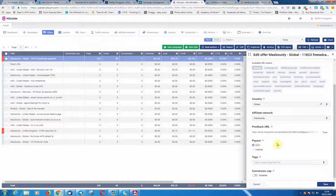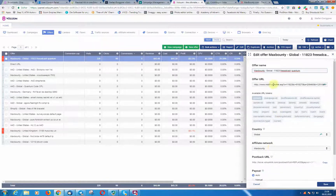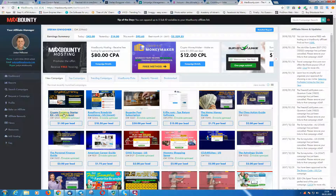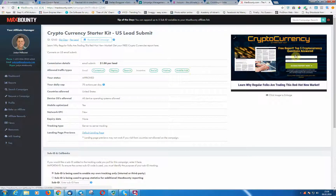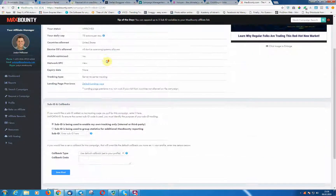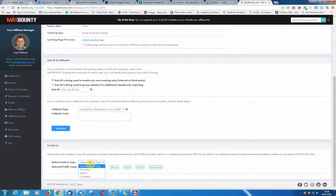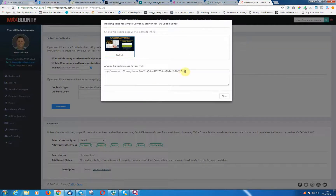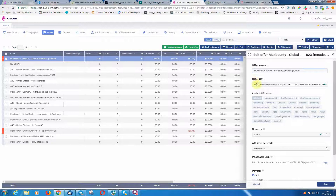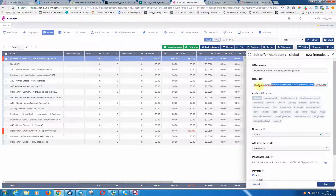I'll show you how to set up correct tracking in a different video since it differs for every affiliate network. Once you have your offer URL, get the tracking code from MaxBounty — for example for the cryptocurrency offer — and copy and paste that tracking code into the 'Offer URL' field here in Voluum. That is exactly the offer URL we copied.